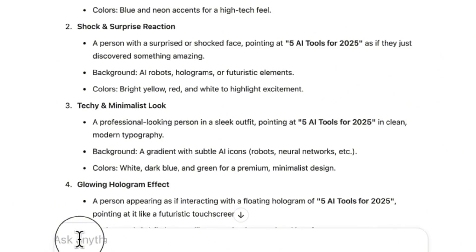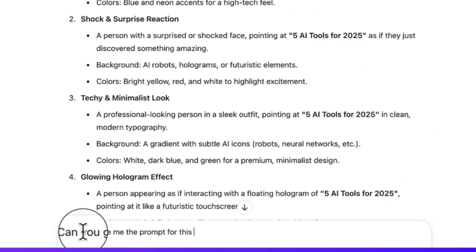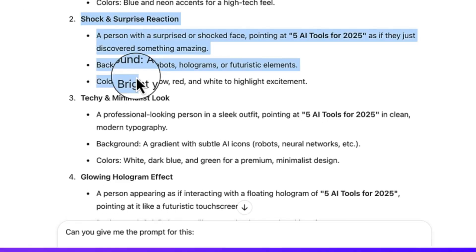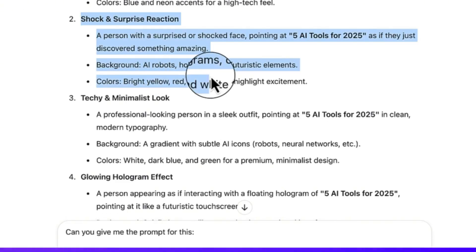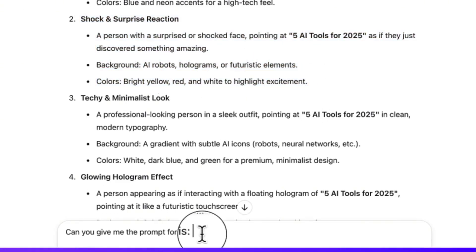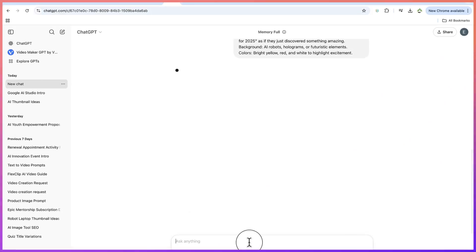Let's go with bold and futuristic theme. What I'm going to do is ask, can you give me the prompt for this scenario? Let's check the second option, shock and surprise reaction. Let's copy this and paste it in here.